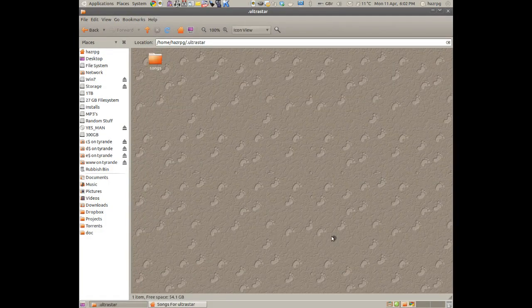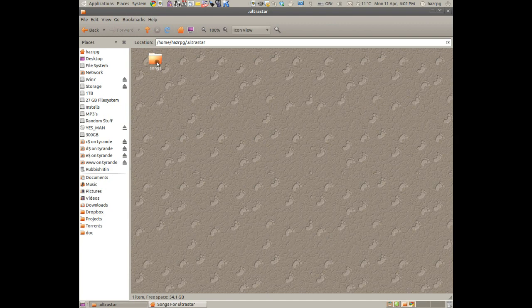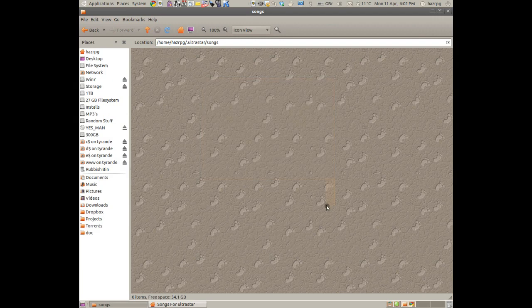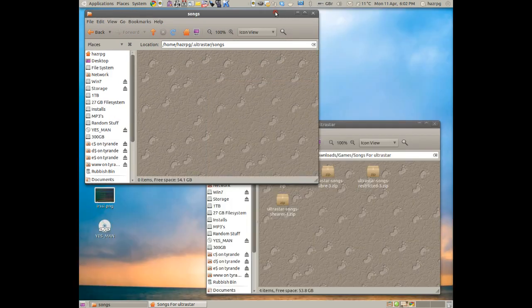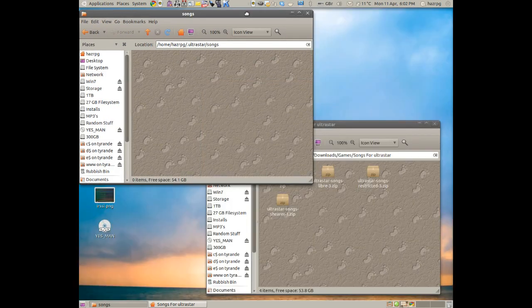If you open that, you should have a folder inside there called Songs. So you open that, and as you can see, this one's blank. So you can minimize it a little bit.